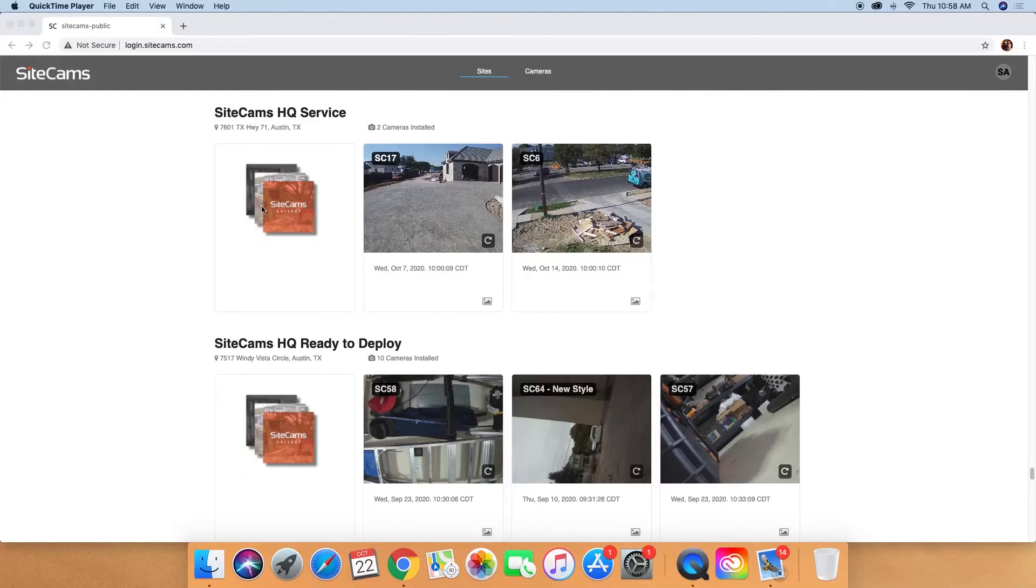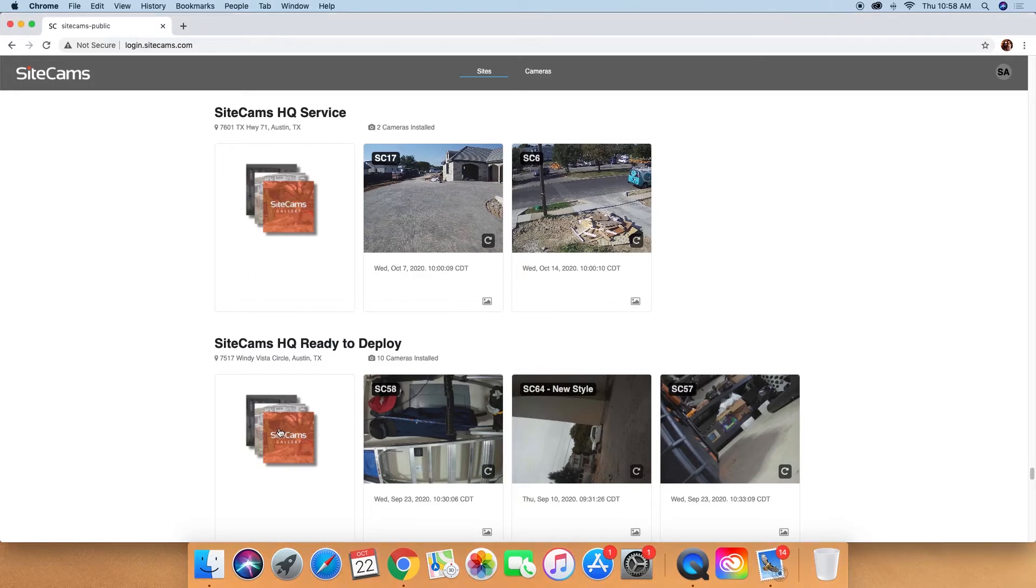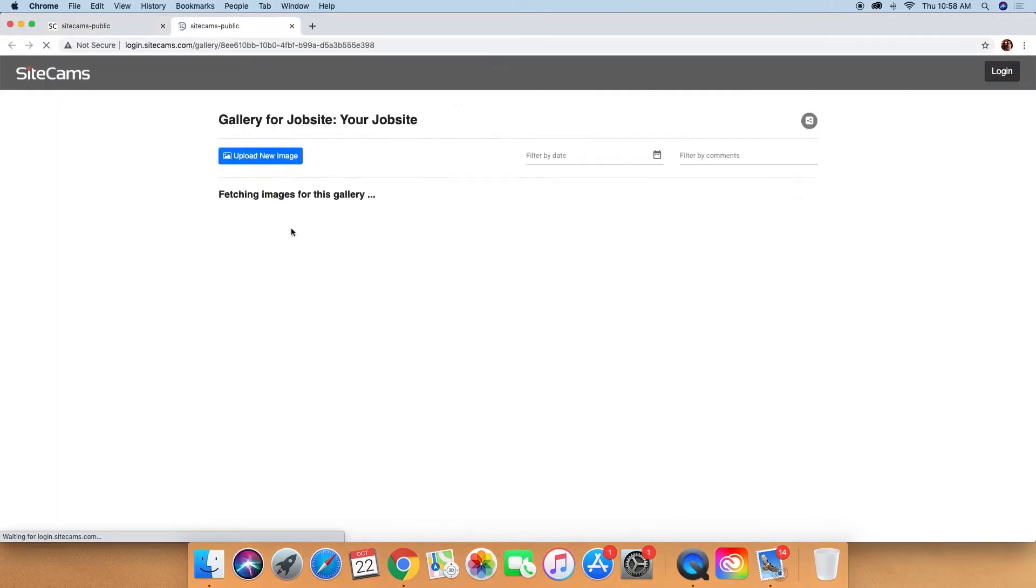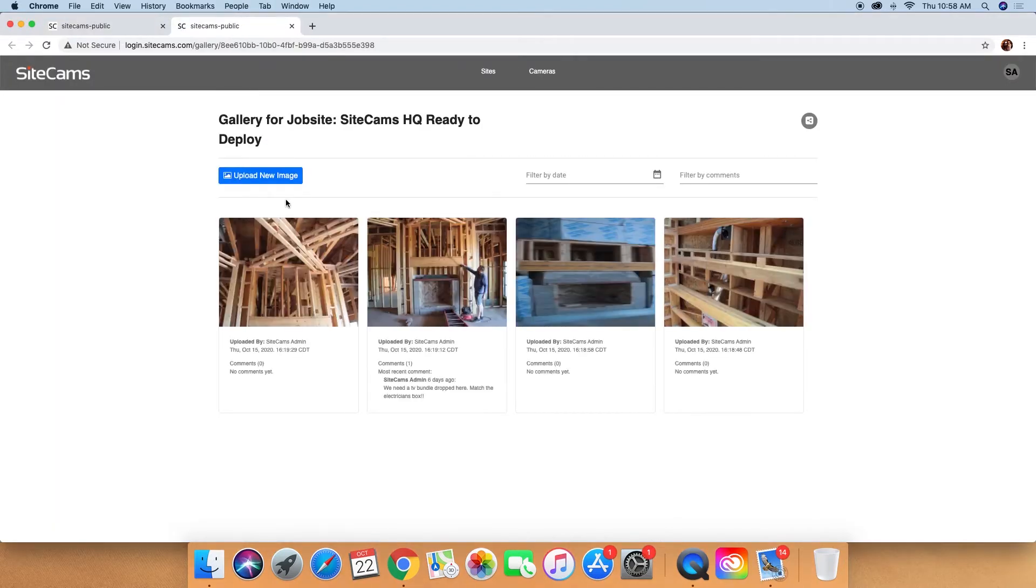So you'll see now when you log into SiteCams, the first image on any site is a gallery. When clicking the gallery, you'll be given the option to upload a new image.